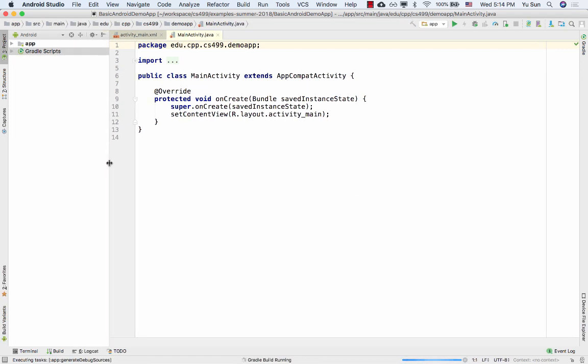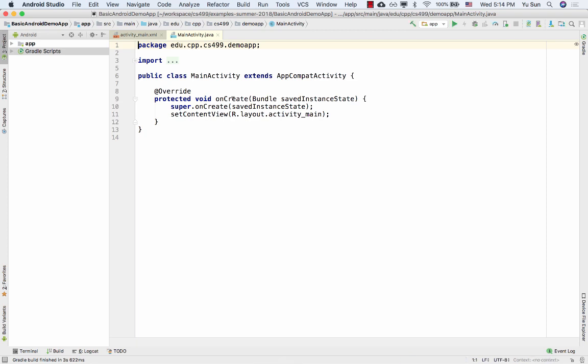This time, if you remember, last time we used the template app with a floating button and had a lot more code. But this time the main activity class only has one method — onCreate — and only two lines of code. This is very good because it's a blank slate. We can do whatever we want and test whatever we want — it's easier to learn. Otherwise, too much code makes it hard to know how the code is affecting your app.